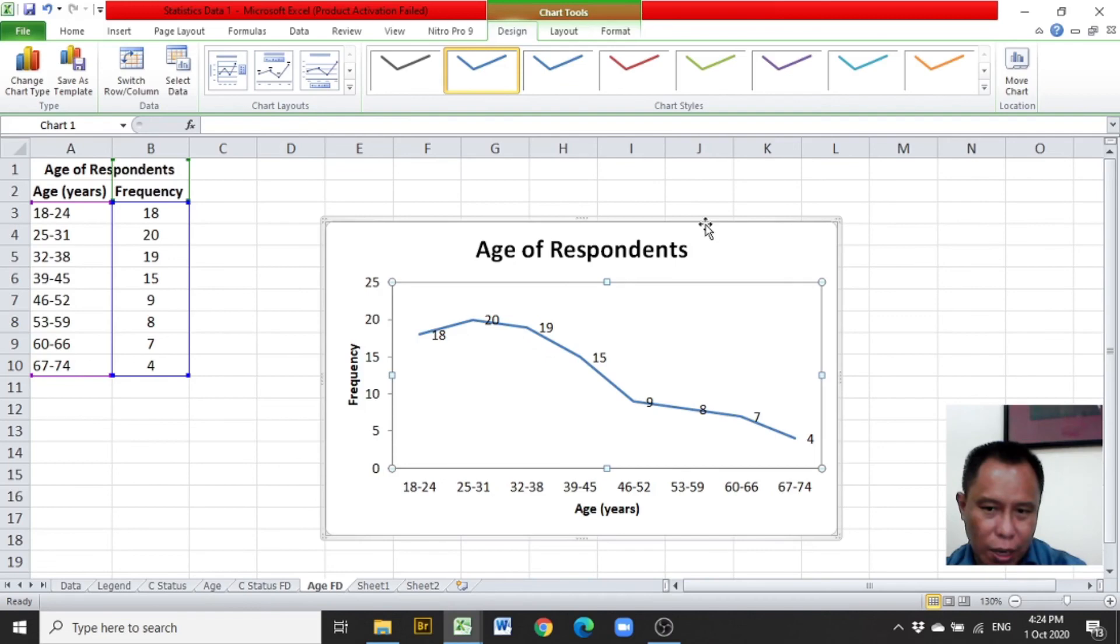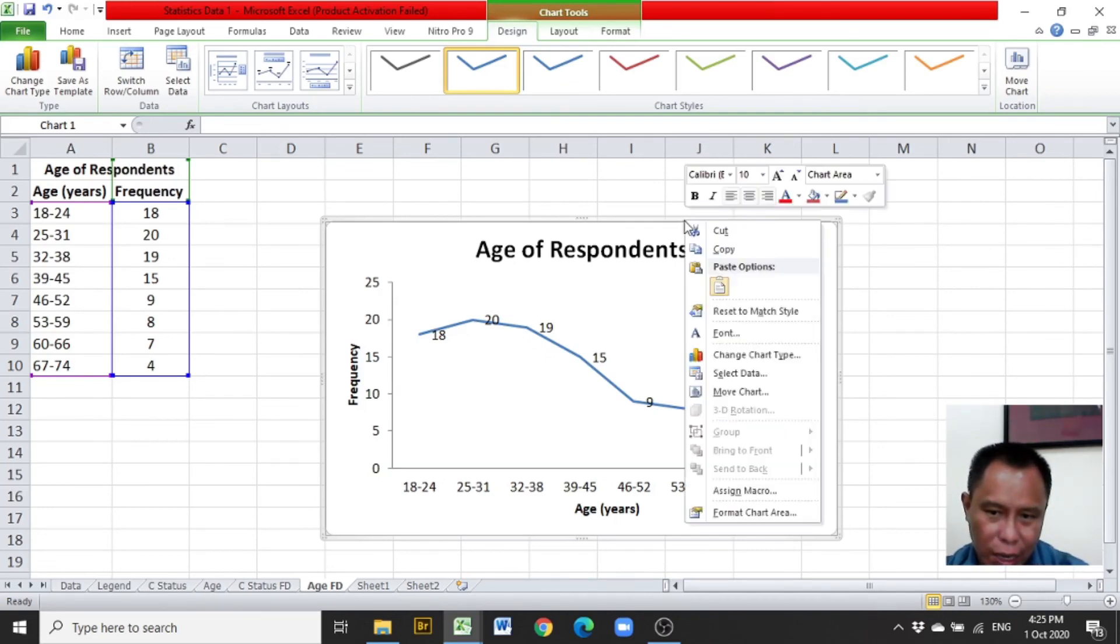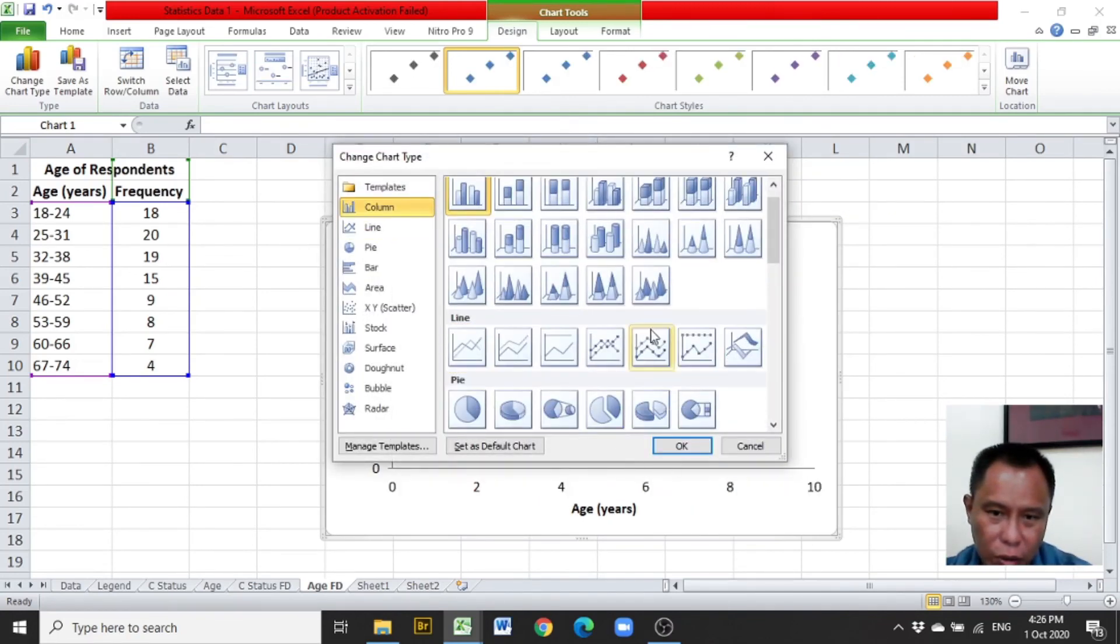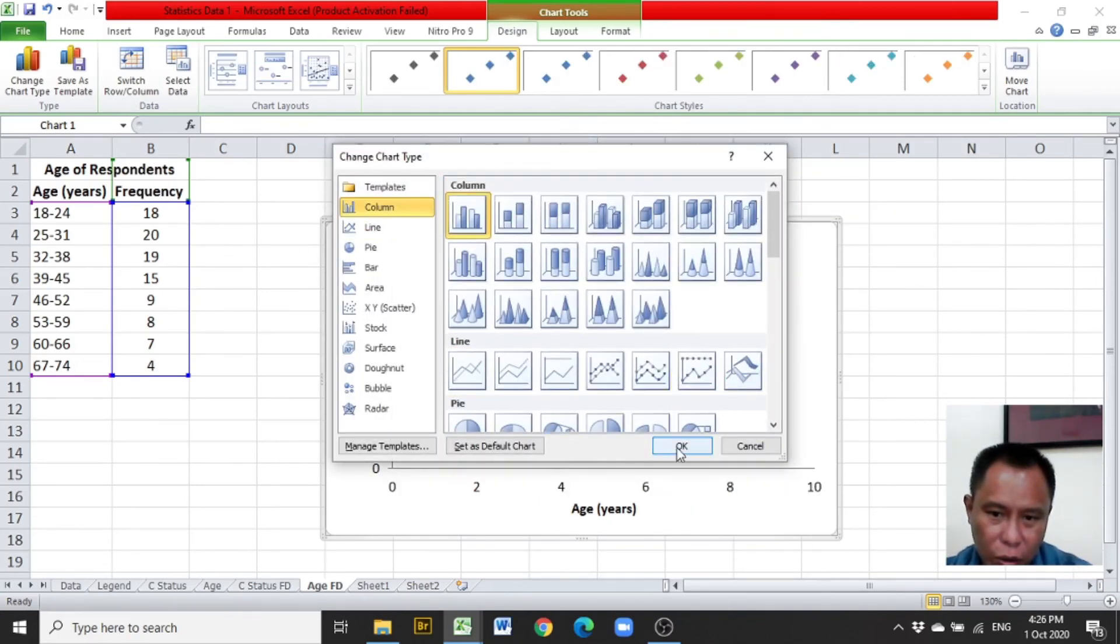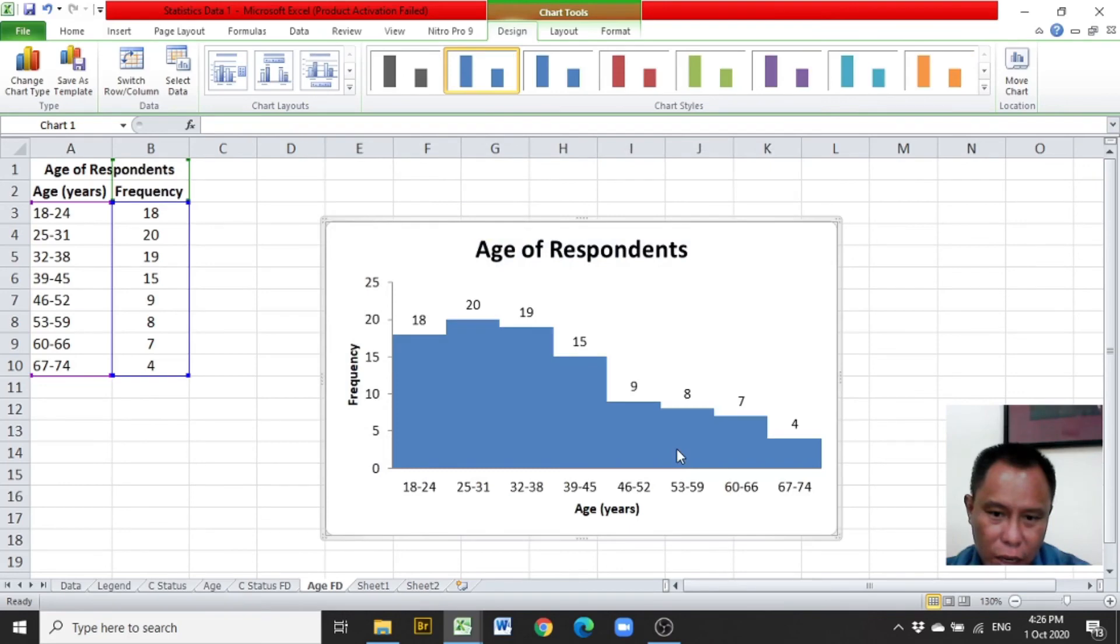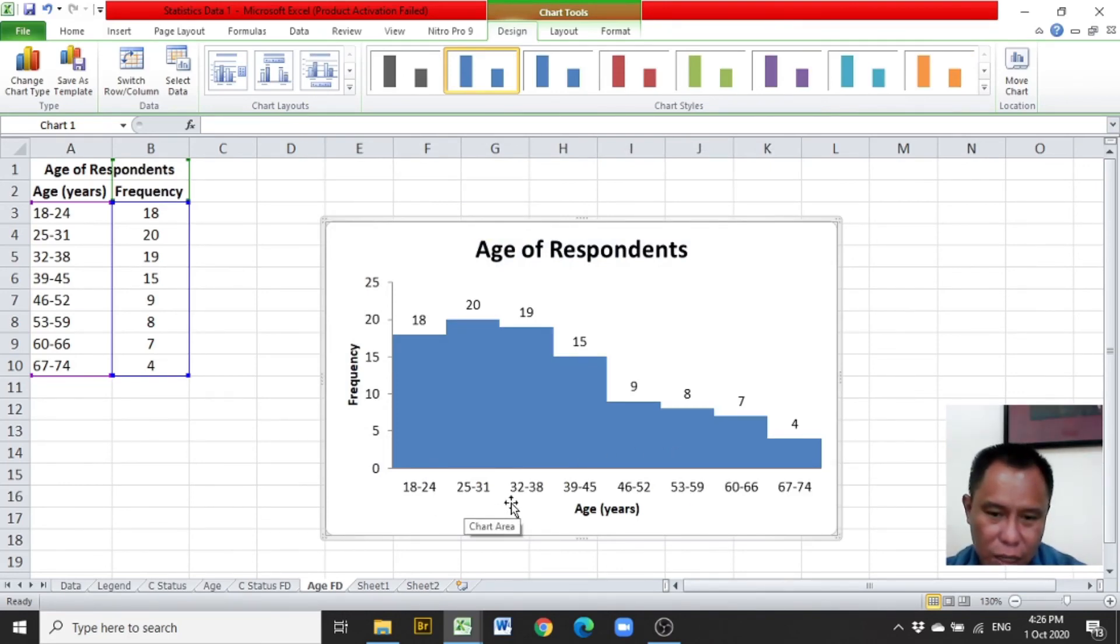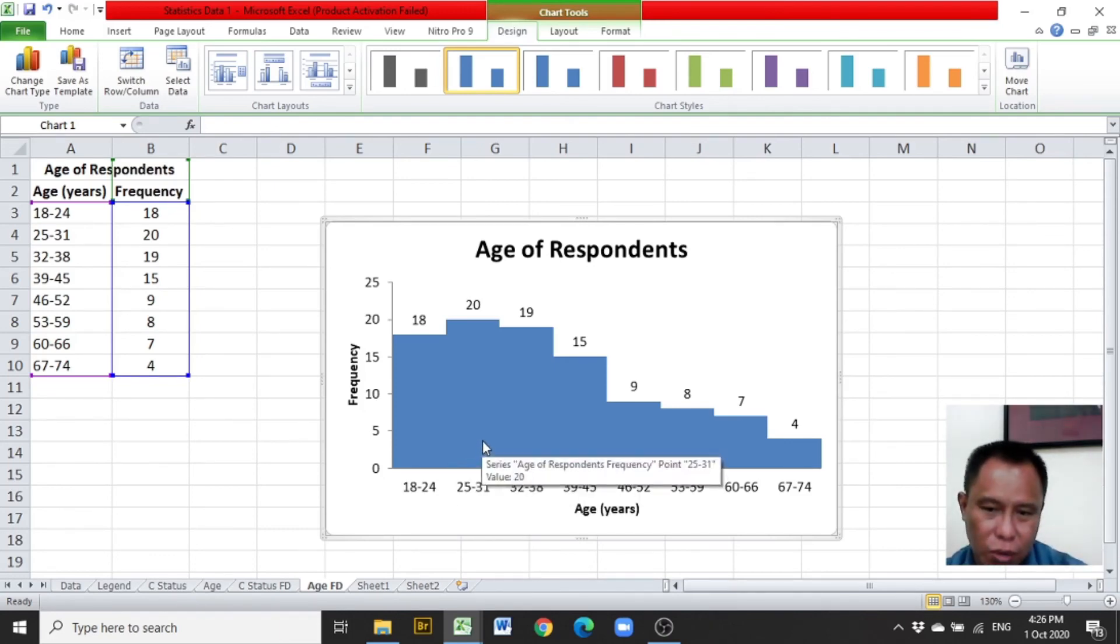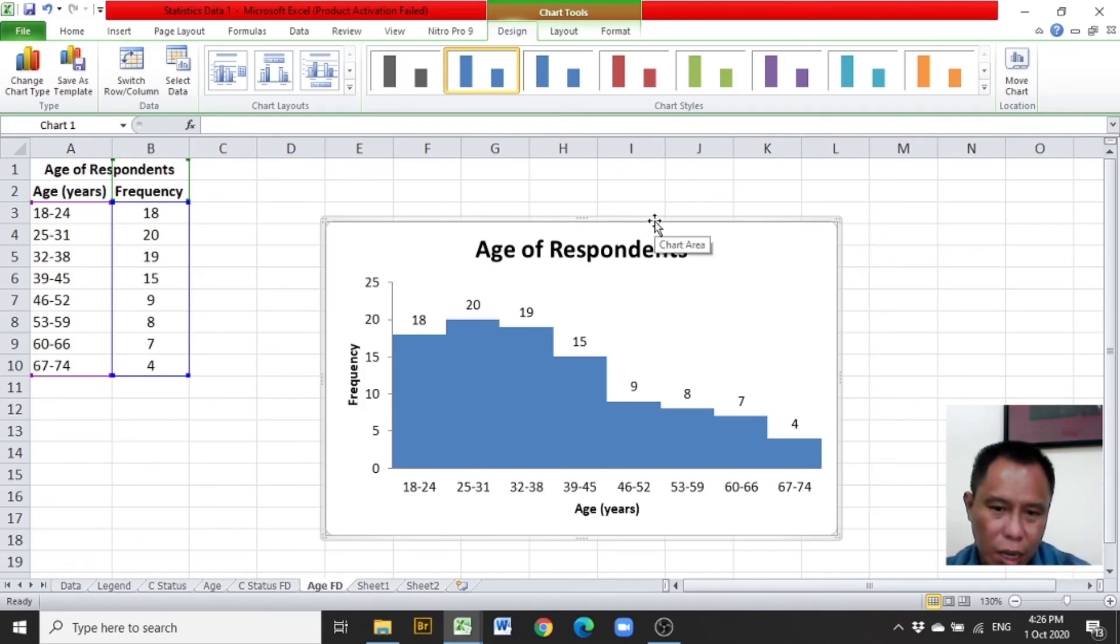So again, in the chart area, right click and change chart type. OK. And you have the intervals as the levels of the age of the bars of the histogram.